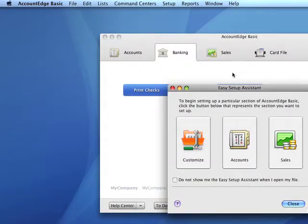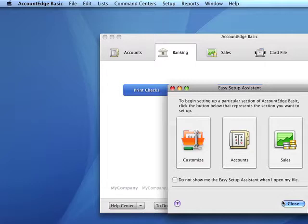That's it. We're ready to customize our file using the easy setup assistant and begin entering data.